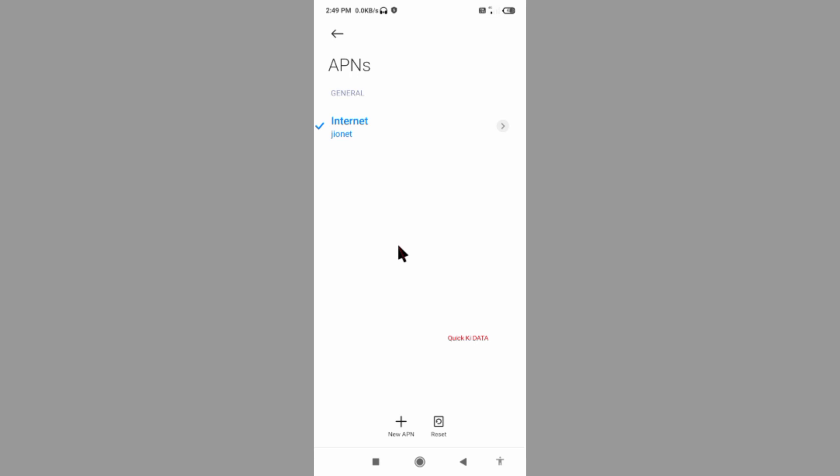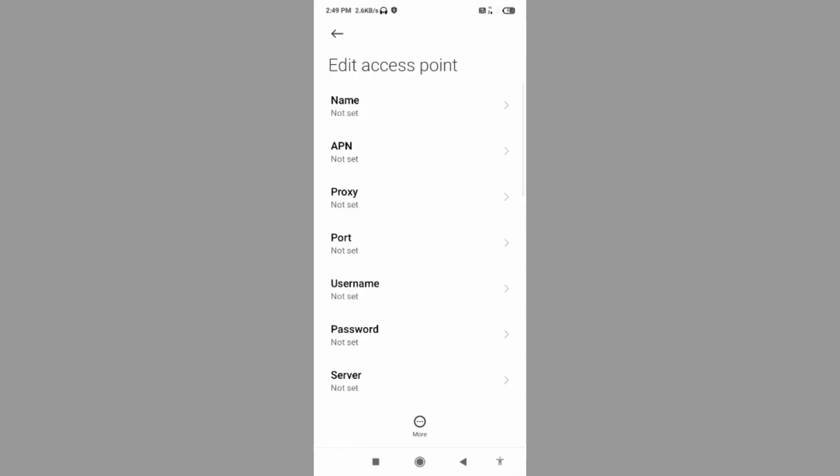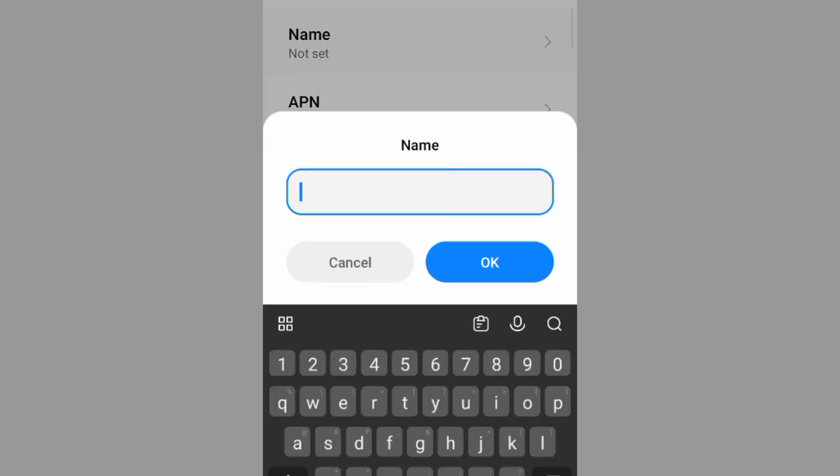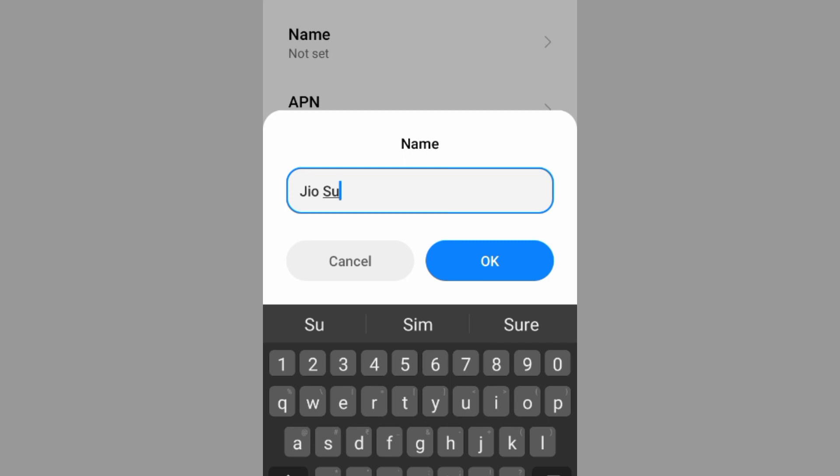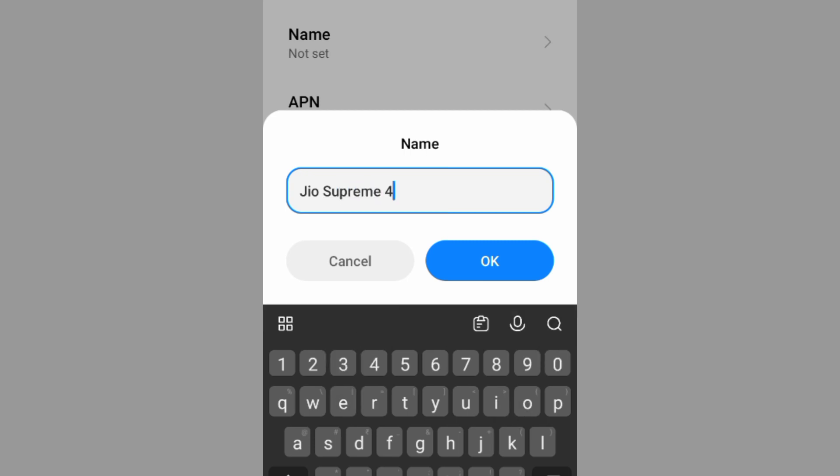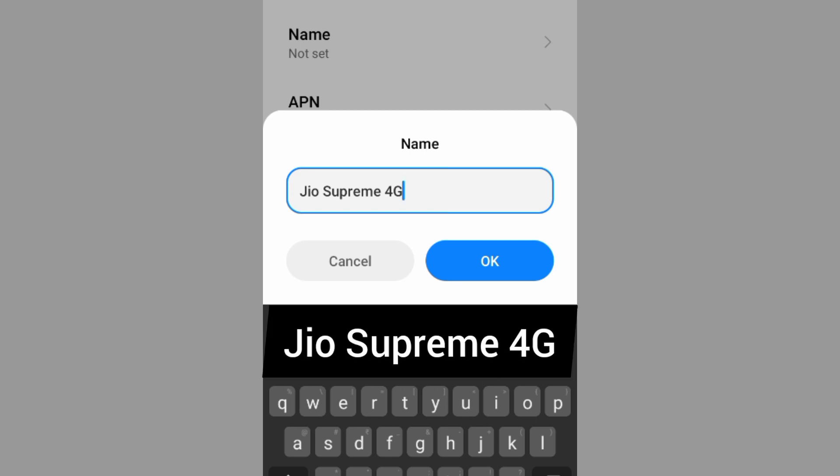Click on the add or plus button to add a new APN. Enter APN settings. Tap the name field. Name: Jio Supreme 4G. Jio, J capital letter, space, Supreme, S capital letter, space, 4G, G capital letter. Tap OK.